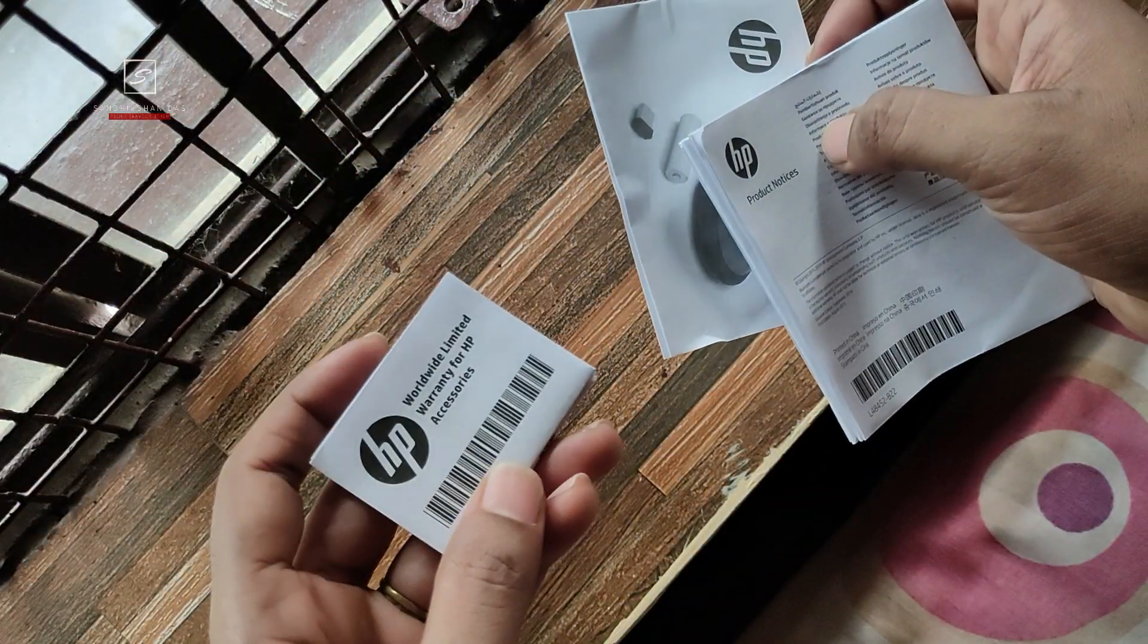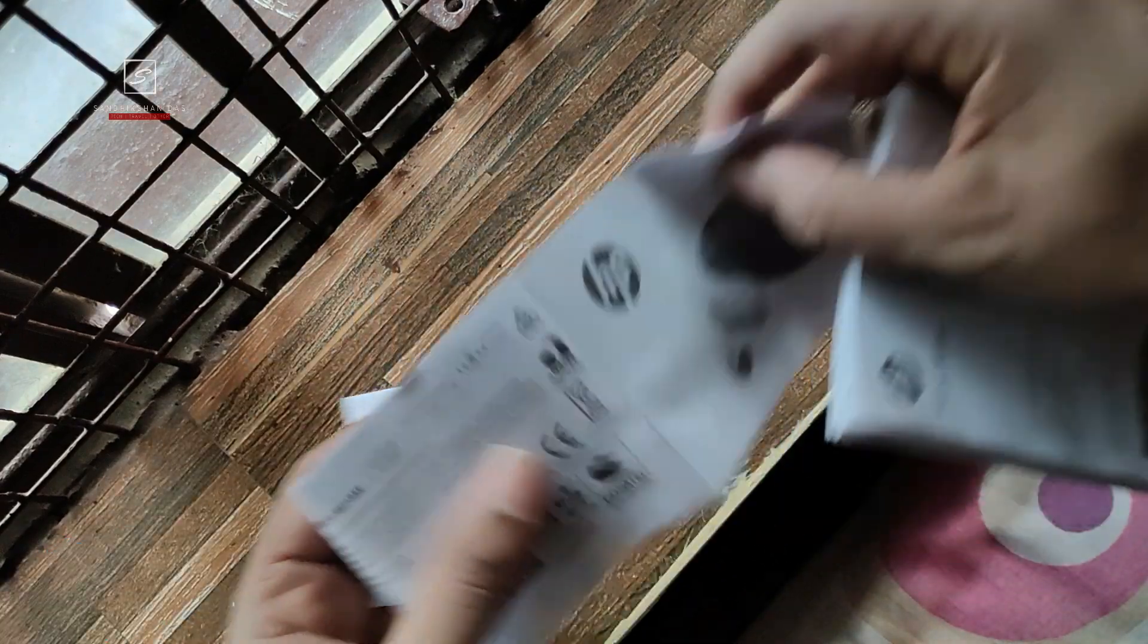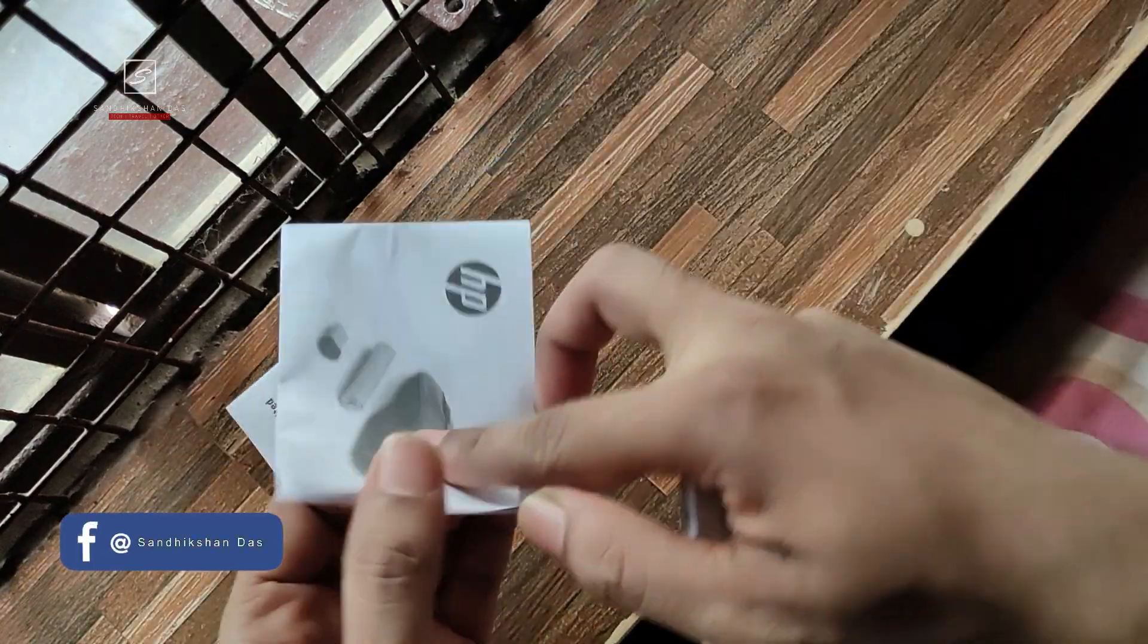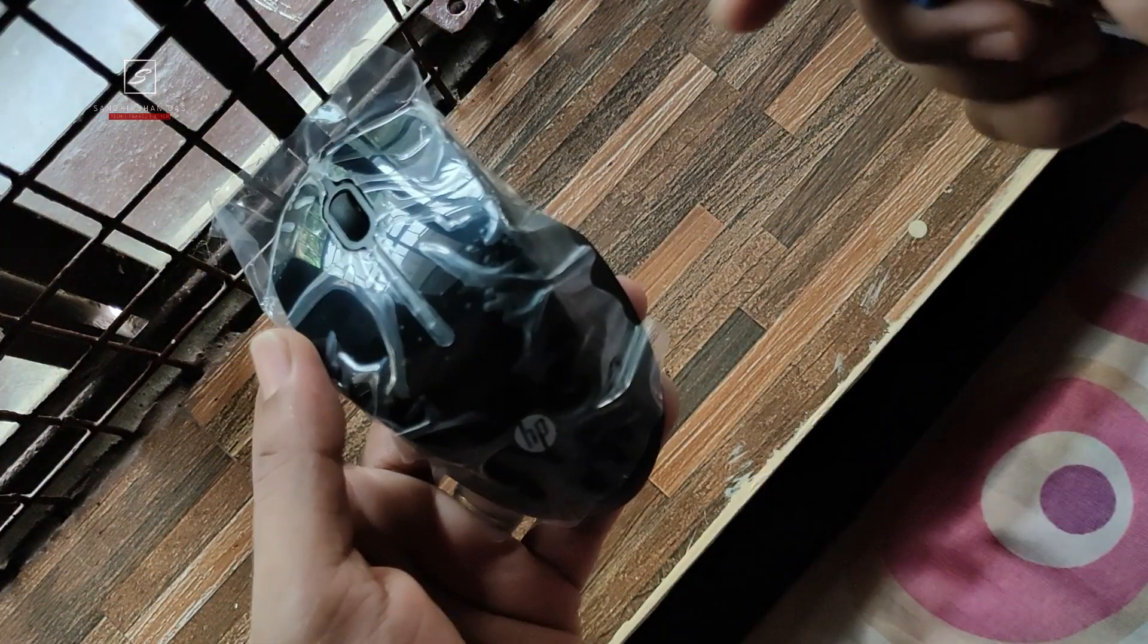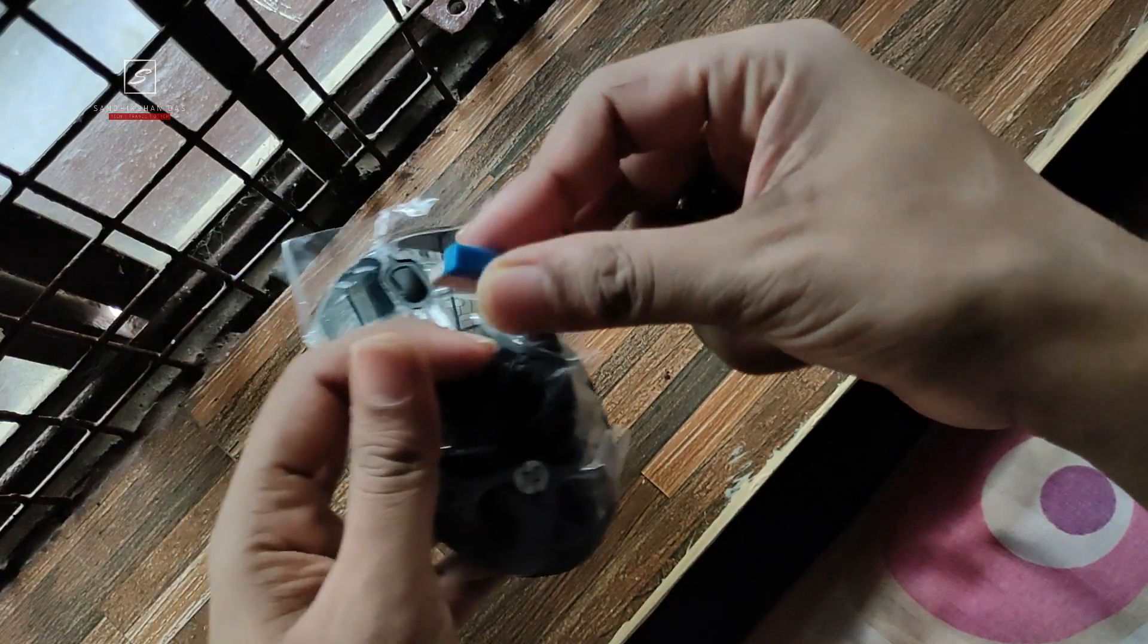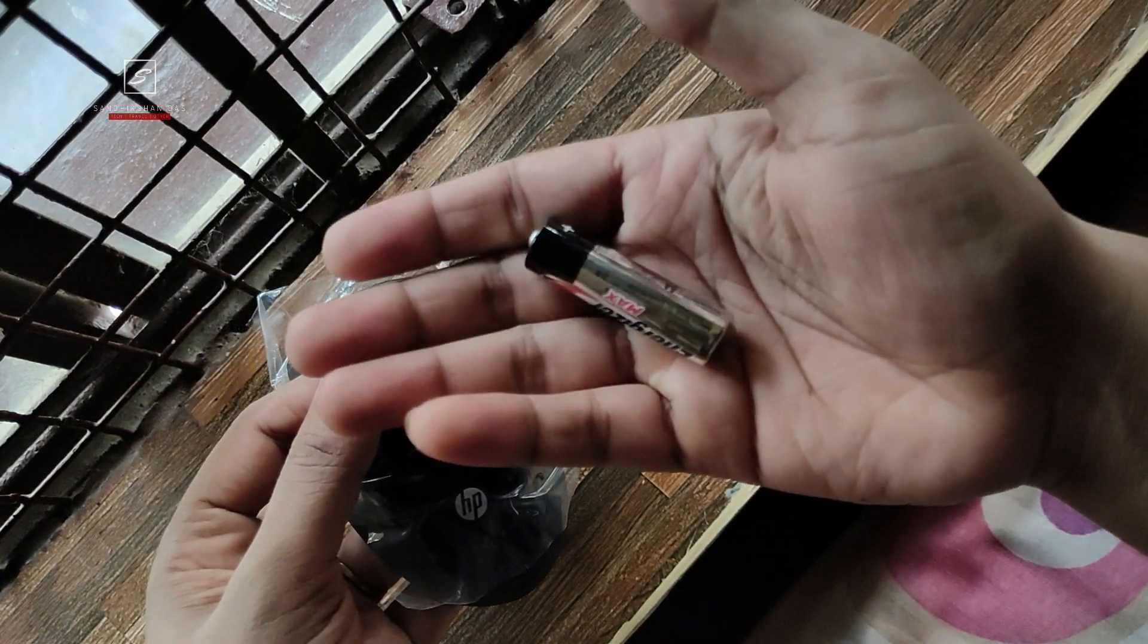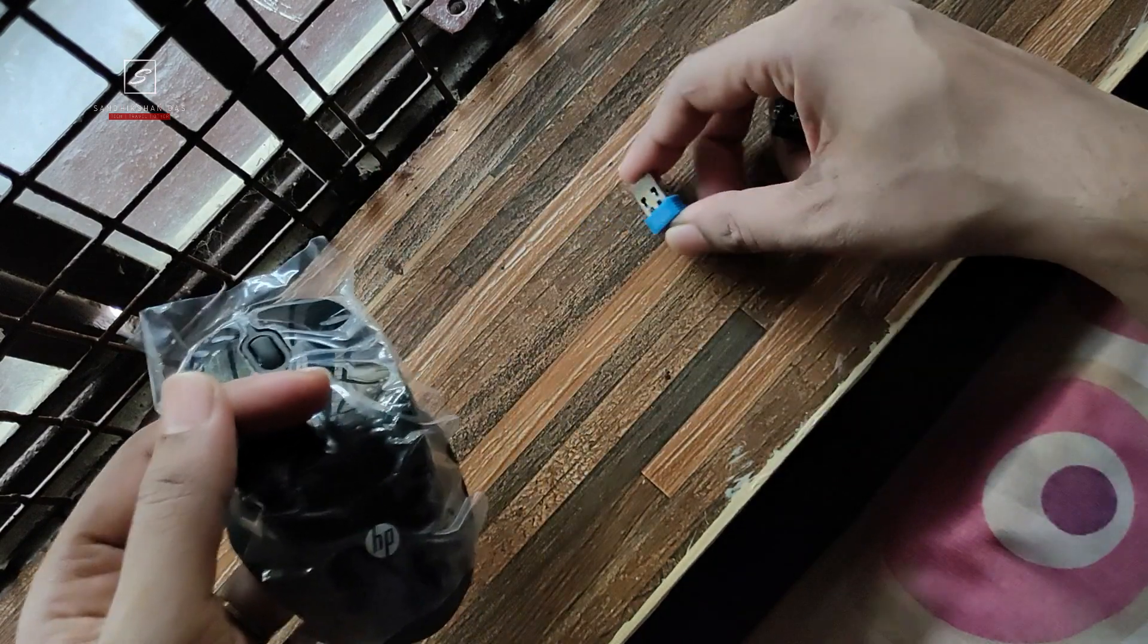Inside the box we can see there are some documentations including the warranty card, quick start poster, and product notices which you can read when you get enough time. Next, the black mouse unit, one nano WiFi dongle, and a free double A battery as it needs battery power to operate.